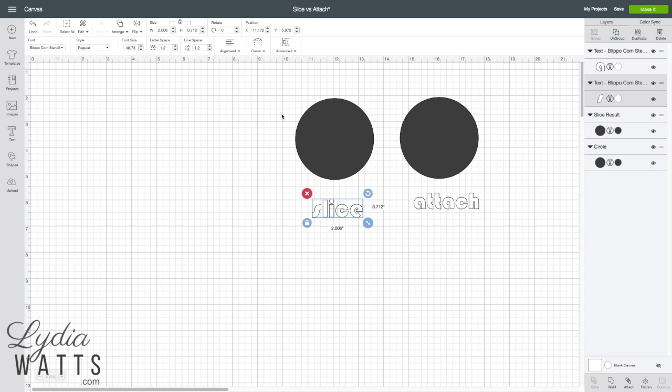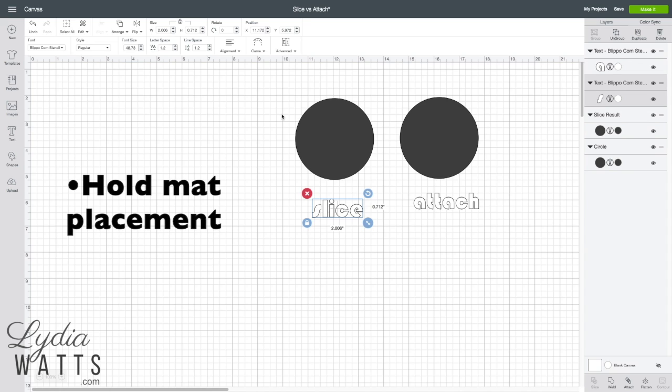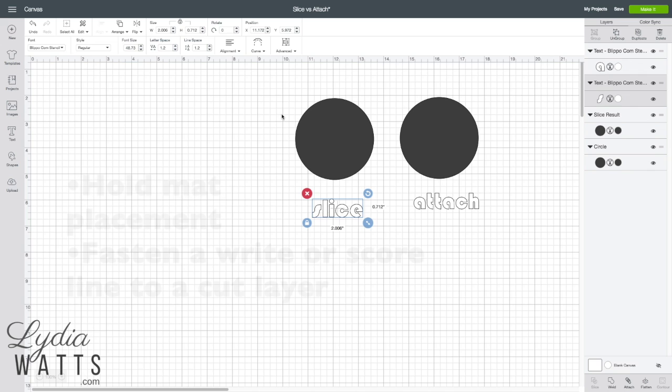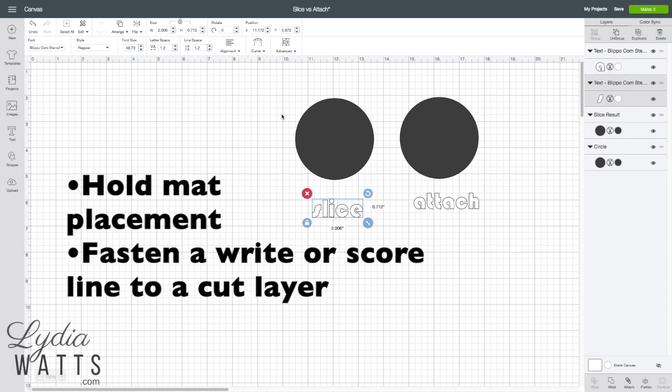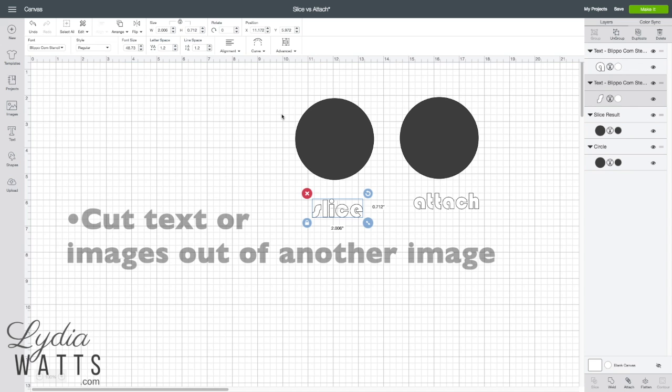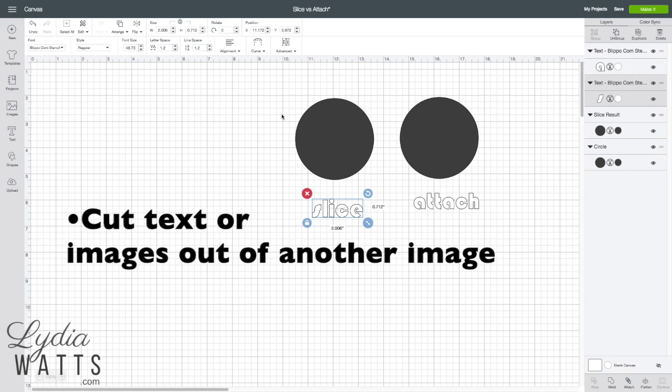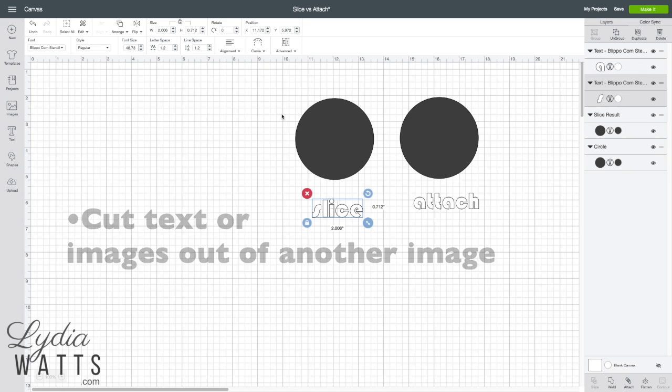Hello everyone, this is Lydia. Attach is a great function that can be used to hold mat placement and to fasten a write or score line to a cut layer. It can also be used to cut text or images out of another image.